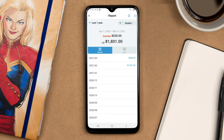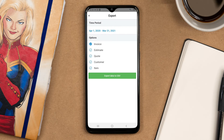You also have the option to export it as a CSV. Just click the export button in the top right corner, select the dates you want, and export data to CSV. That's it!